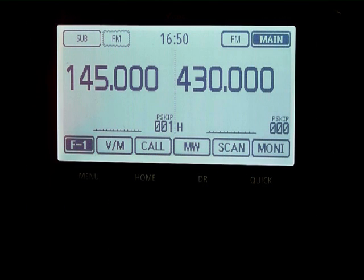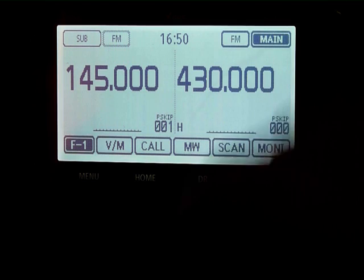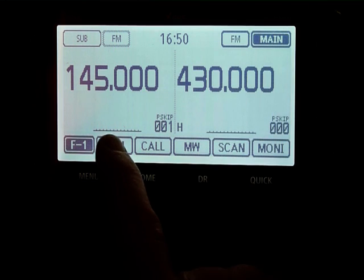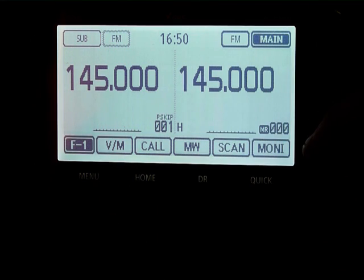When you first turn on the radio you'll be presented with a split screen — VHF on one side and UHF on the other. You can switch between the screens by pressing the main and sub buttons, and you can change between memories and VFO using the VM button.